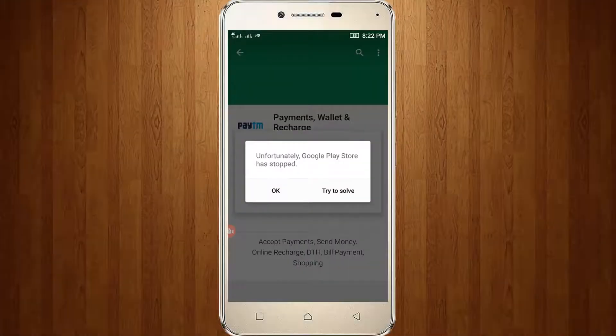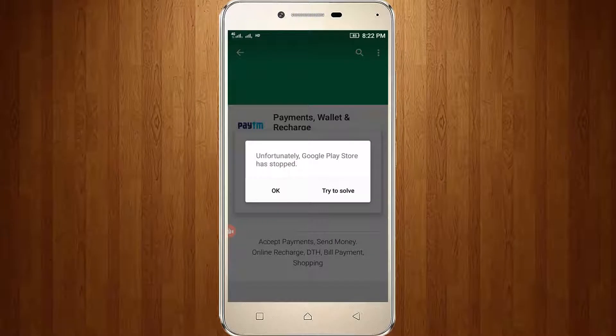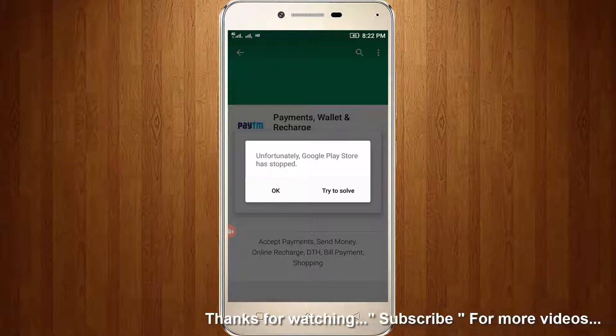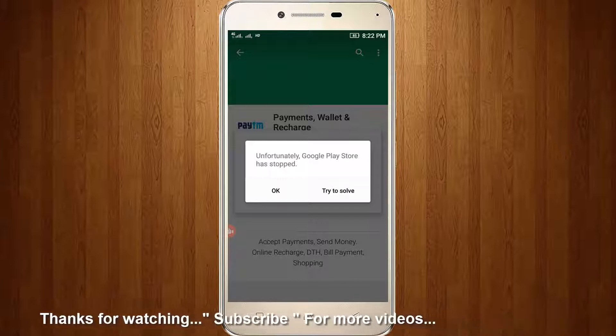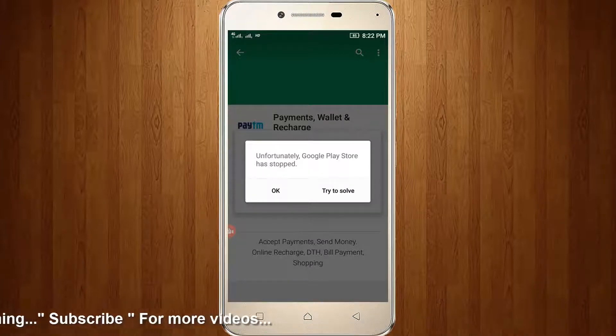Welcome friends, this is our channel Tekkons. Today I got an error message when trying to access the Google Play Store. It shows 'Unfortunately Google Play Store has stopped' and at the bottom it shows two options: OK and Try to Solve.